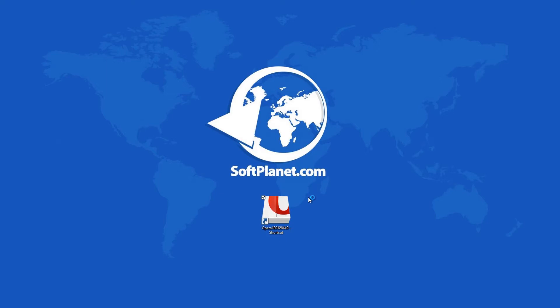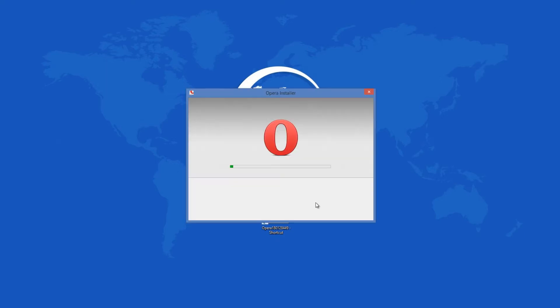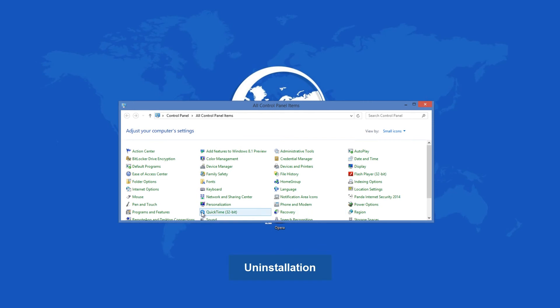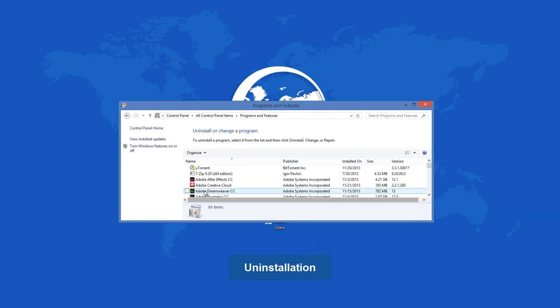The process is fully automatic and does not ask you any questions. This could be a bad thing as you cannot control the installation process, yet at the same time the installation is extremely easy and fast. The uninstall process of Opera is just as fast as the installation.